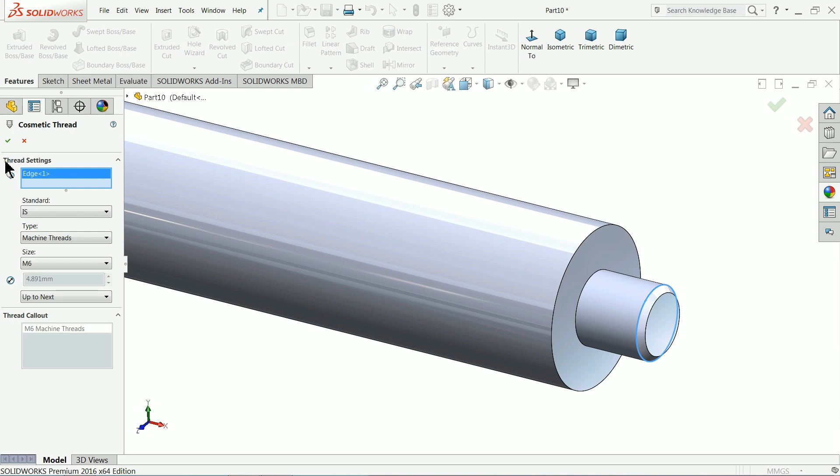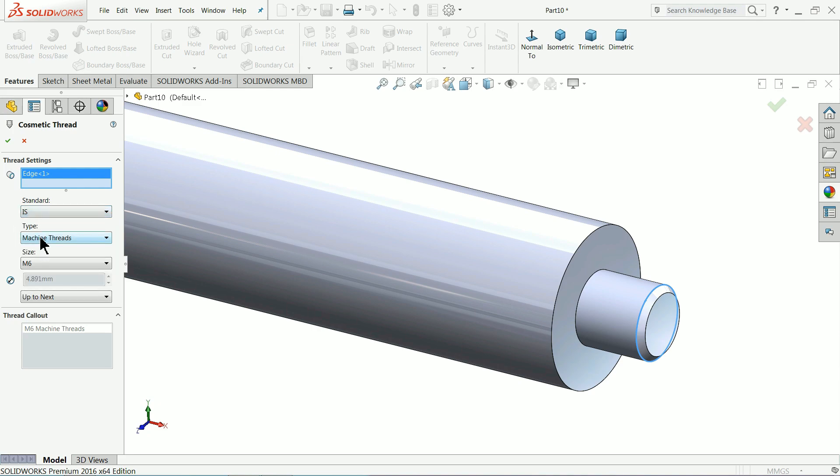M6, that's perfect. IS standard, machine thread, M6, up to next.